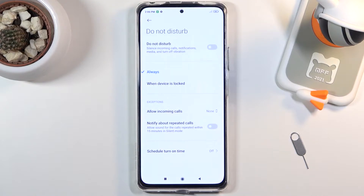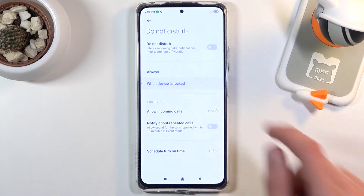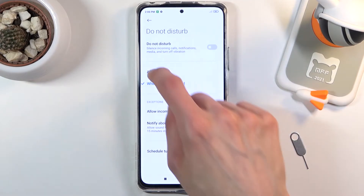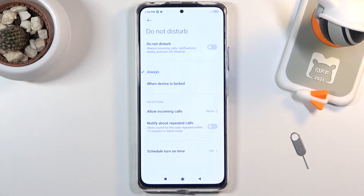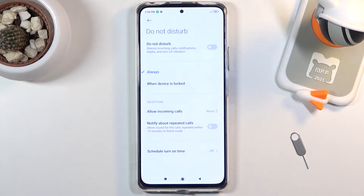In here we have 'Always' or 'When device is locked.' I'm not really sure what that refers to — I guess it's about when the Do Not Disturb mode is working. So you can choose if you want Do Not Disturb to work all the time, or only when you're not using the device.